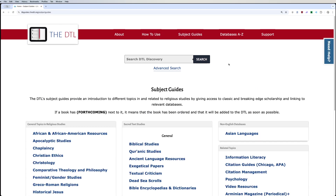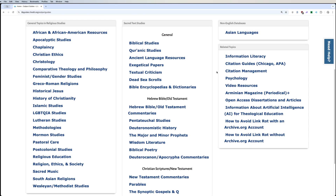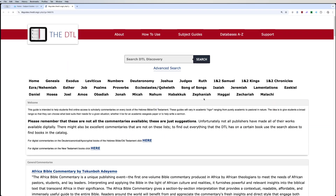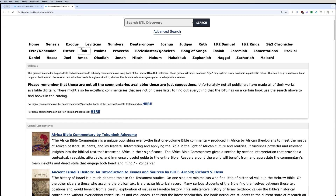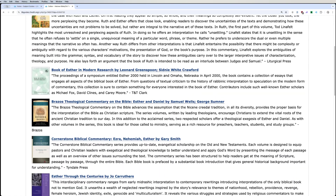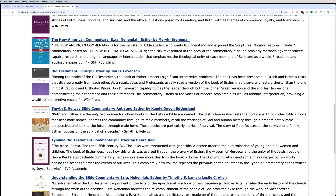We also have subject guides. If you click on that, we have a list of subjects that might give you ideas on where to start looking. These don't have every book that we have in the DTL, but they will give you a good starting point. For instance, if you're doing something on the Old Testament Hebrew Bible, you click on here and it'll have all of the books and commentaries associated with them — these are the major commentaries, not everything that we have in the DTL.